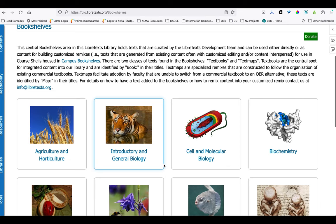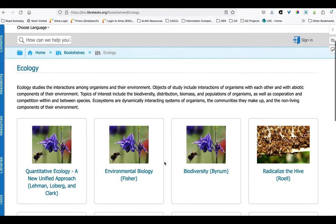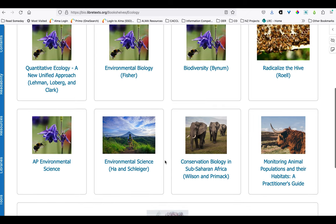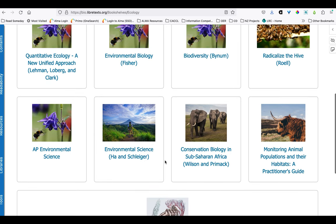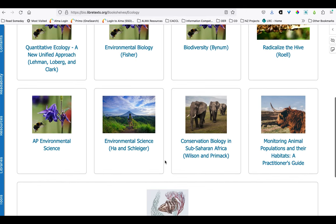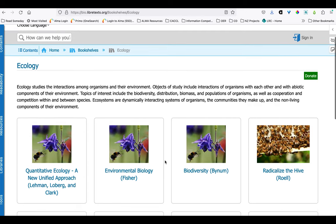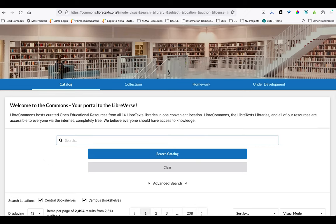Indeed, there is a subcategory here for ecology, and that is probably where the most relevant texts for environmental science are going to be the most basic. But again, because environmental science is so multidisciplinary, you might want to look at other aspects of it. For your course, you might need content related to engineering or more like geosciences. So in that case, this would be a time to search rather than drill down through a specific library. You can search the biology library from this screen.